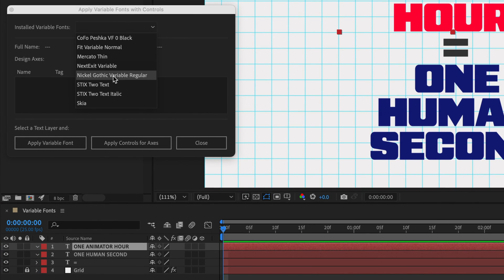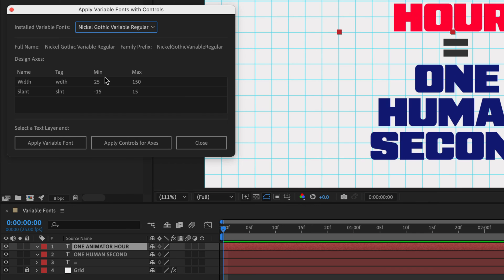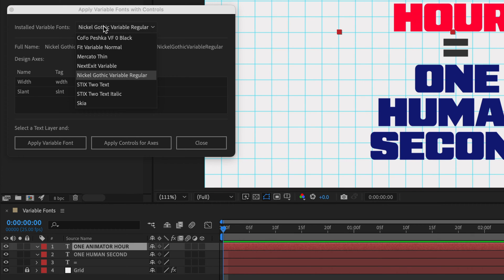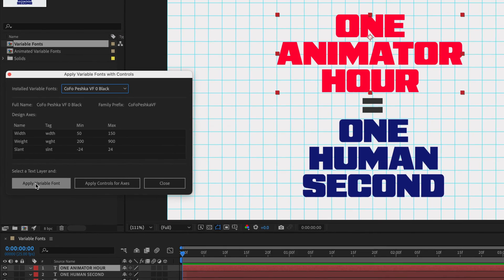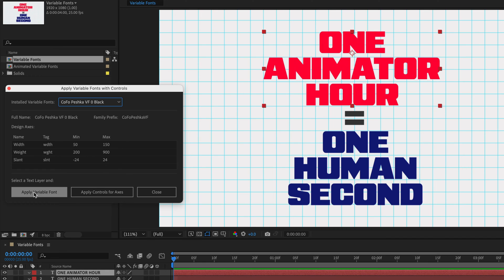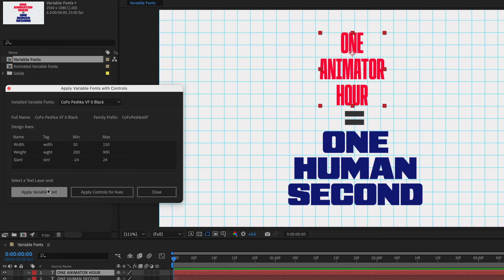And the first thing that we need to do is to select the variable font that we are using. So again, in my case, this is it. And by the way, you can actually use this script to change it to a different font. And again, we are talking about variable fonts only. So depending on what you have installed in your system, your list may look different. So just for the sake of demonstration, I'll select this font, Kofo Peshka VF0 Black, and I'll click on Apply Variable Font.